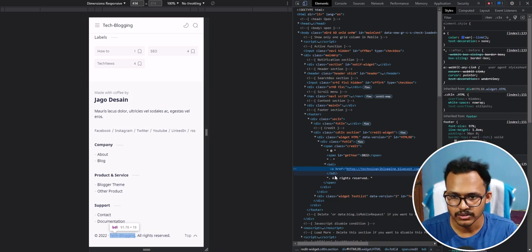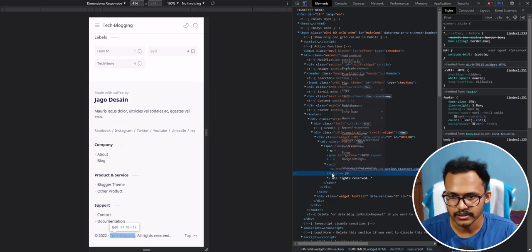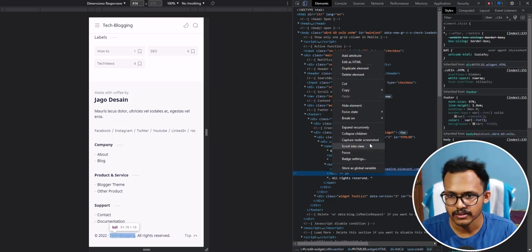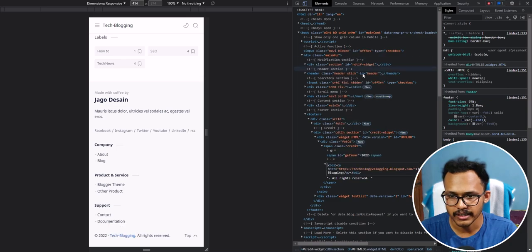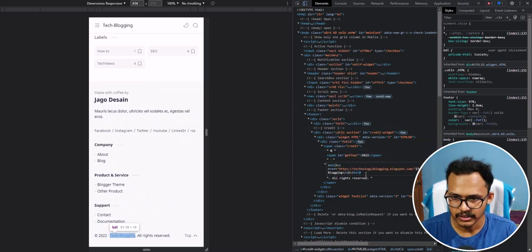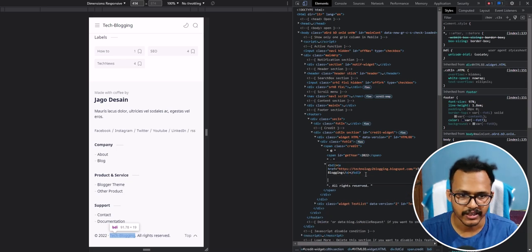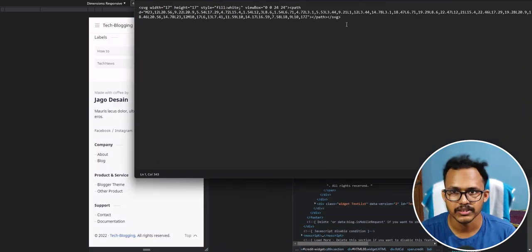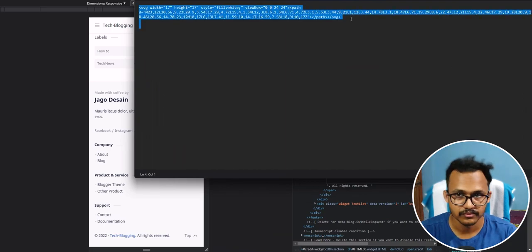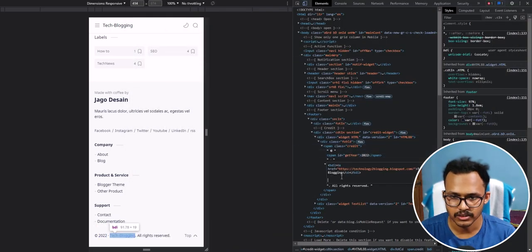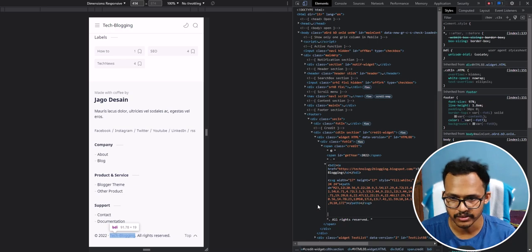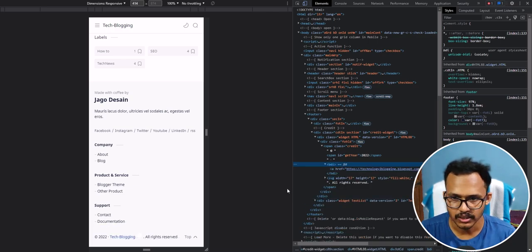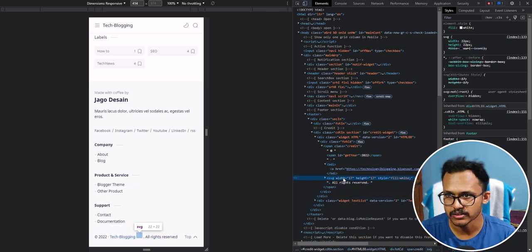Let's click on here and I will click on Edit HTML. I want to add an SVG icon right after it, so let me copy the SVG code here and paste it.